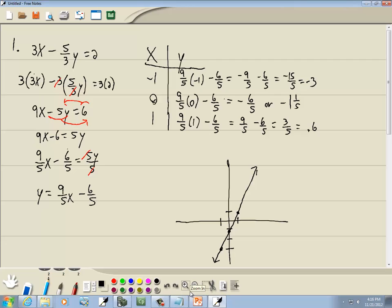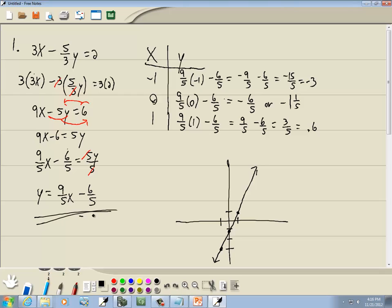You should always do 3 points. Two points is actually all you need for a line, but the third one is a check to make sure you did your math right. If they don't form a straight line, then you made an error somewhere. Having it solved for y is perfect for plugging into your calculator. So let's go ahead and plug this one in.